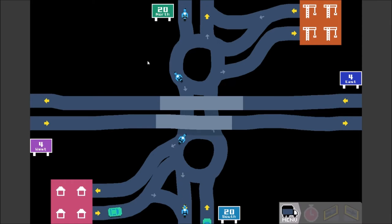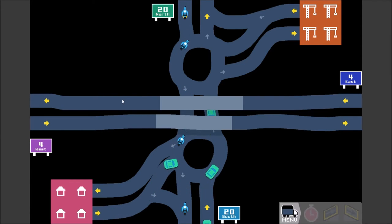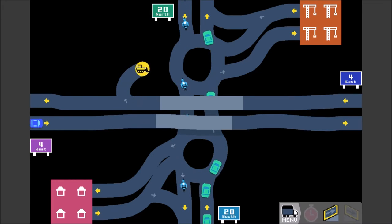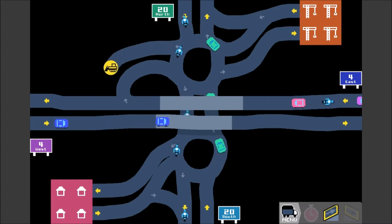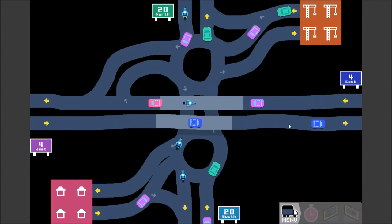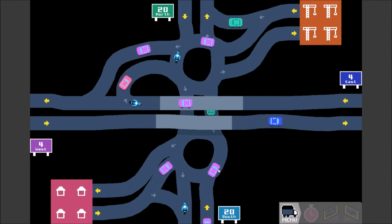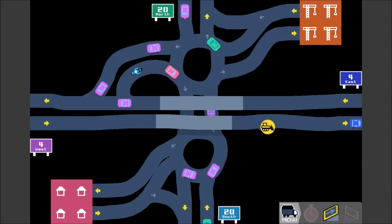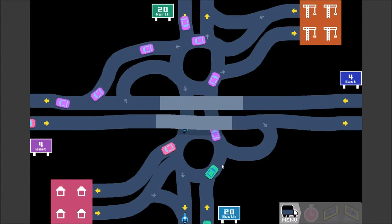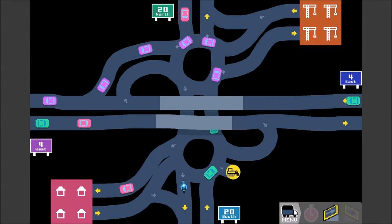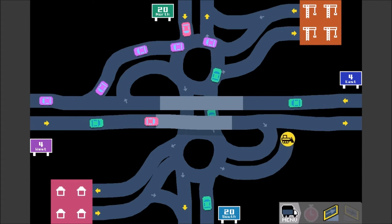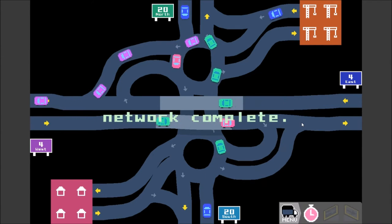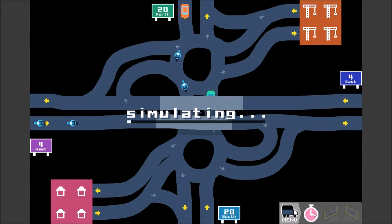And then we'll do sort of like a cloverleaf inspired intersection here, I think. Perfect. It seems to be flowing pretty well so far. Bringing on in my final ramp here. And that's our network complete. Let's see how this does.